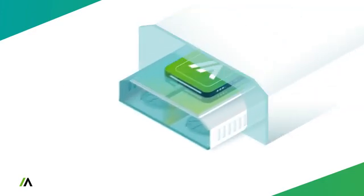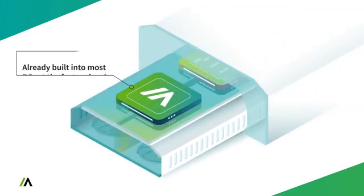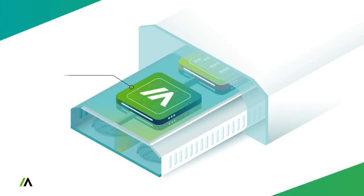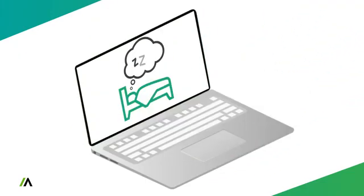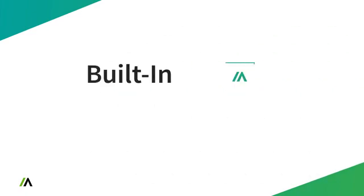The second piece that makes us different is that Absolute is already built into the PC at the factory level of most computer manufacturers. Basically, it's already in the computer, but it's asleep. You have to buy a license to wake it up.